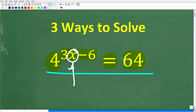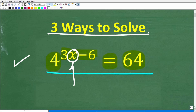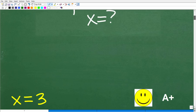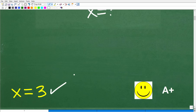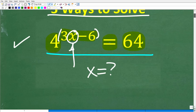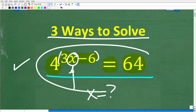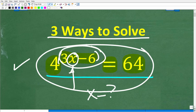The correct solution is x is equal to 3. I'm going to solve this equation step by step — in fact, I'm going to show you three different ways to solve it. If you got this right, you get a happy face and an A+. You appear to be a certified professional expert in basic exponential equations.